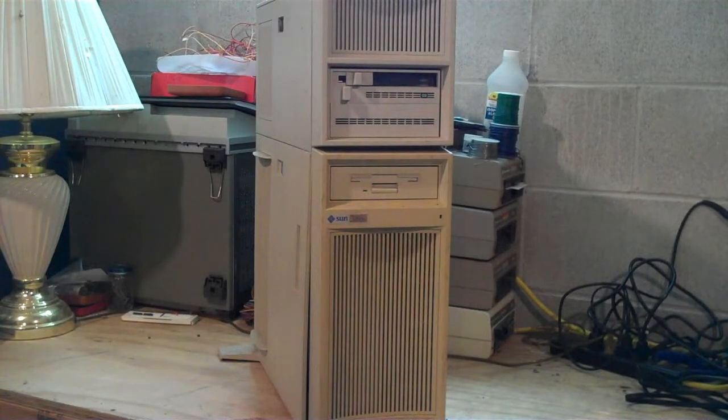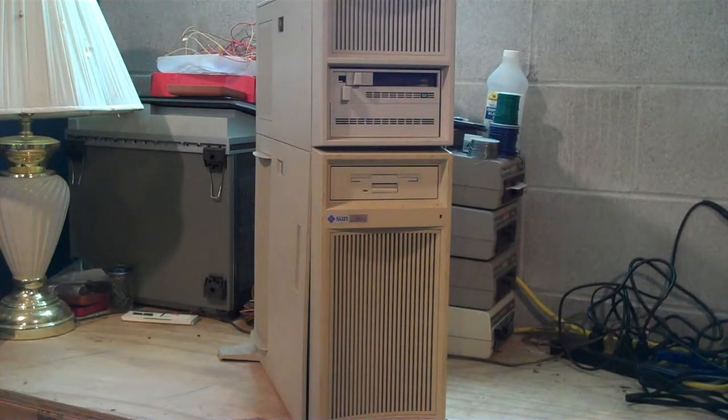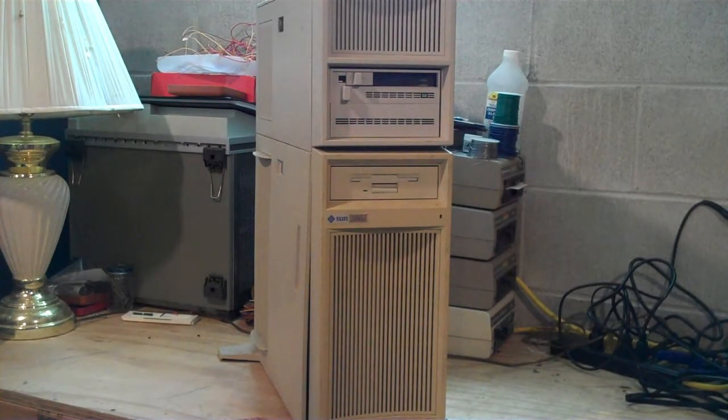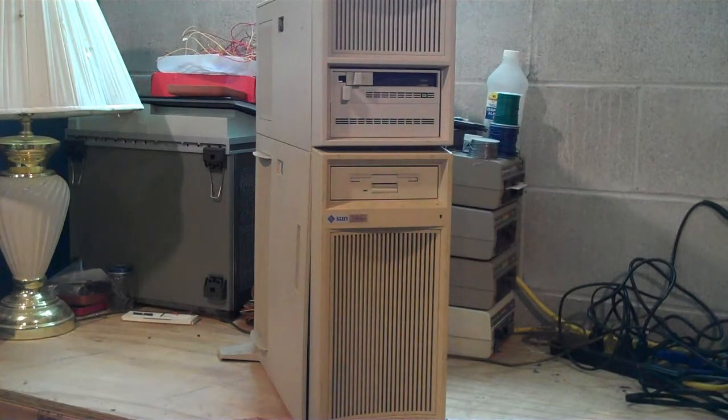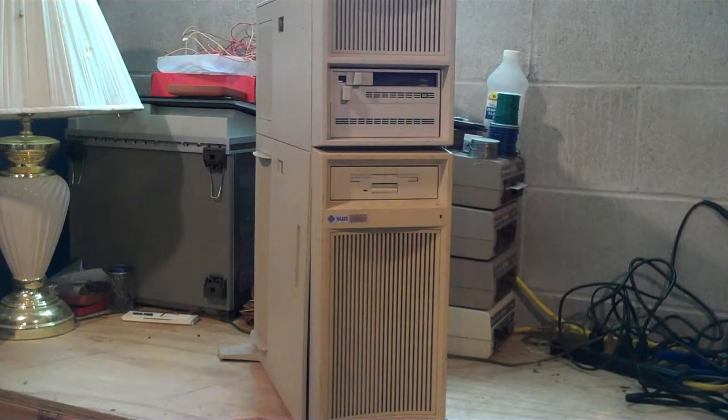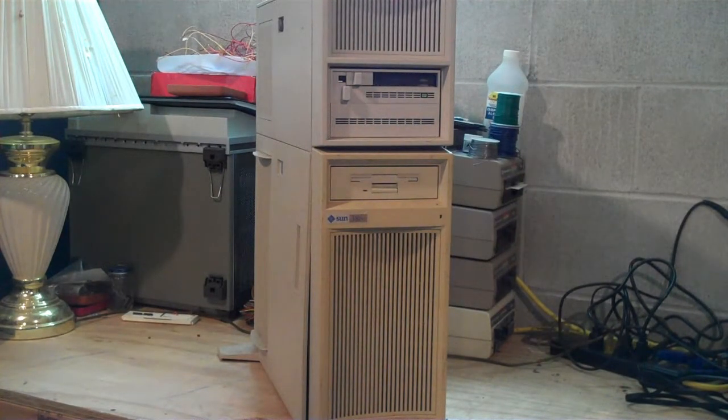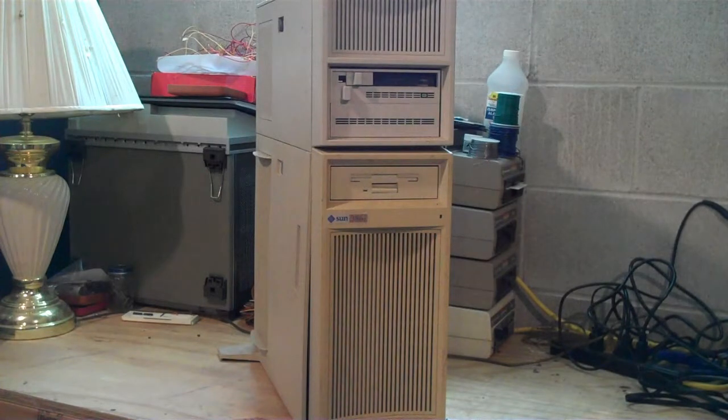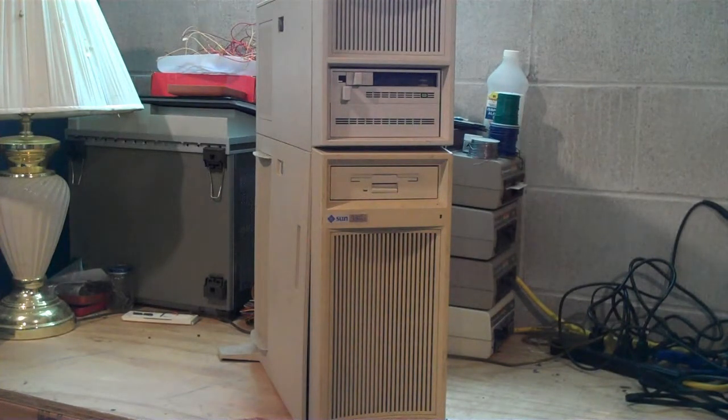Hey guys, so this tall and handsome devil here is the Sun 386i. That's right, 386i as in powered by, unsurprisingly, the i386 processor.